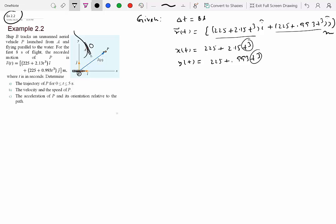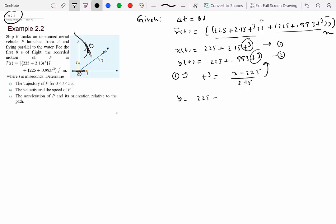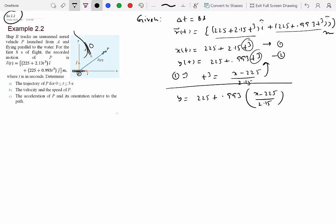From equation 1, we write t³ = (x − 225) / 2.15, and substitute into equation 2: y = 225 + 0.993 · (x − 225) / 2.15. This is the path equation. You can clearly see this is a linear relationship since both y and x appear as linear terms. So that's your trajectory — that's part A.